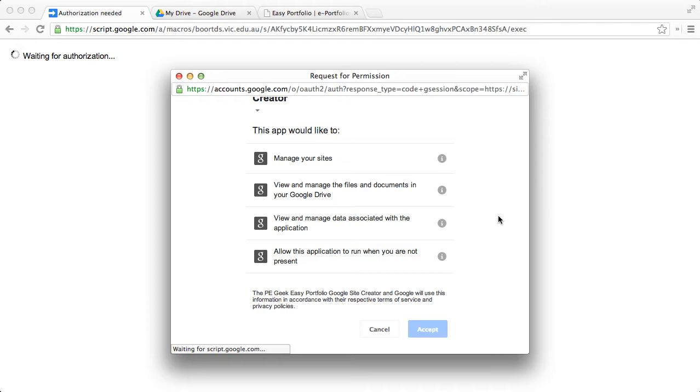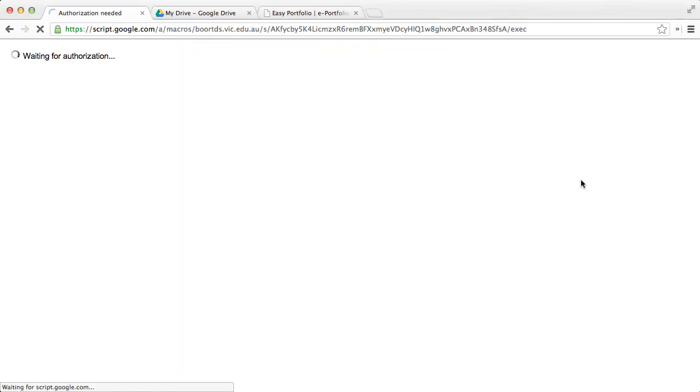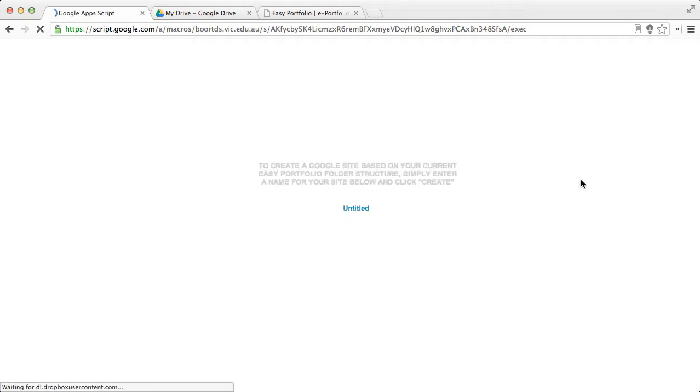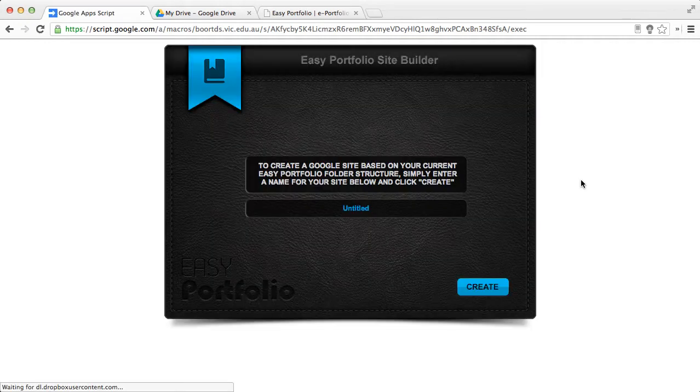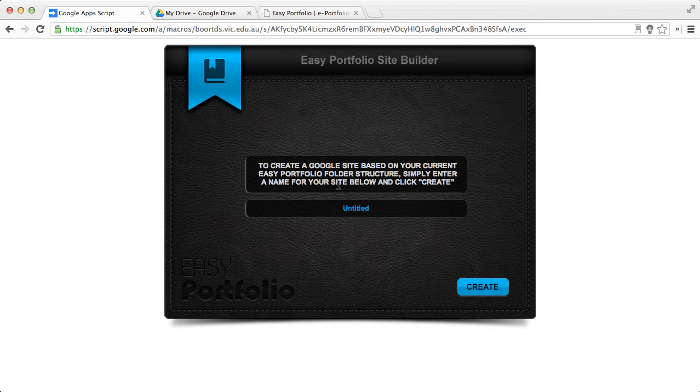Once you've accepted it, it'll take you to a screen where you are taken through the portfolio creation process. At this point, it's important to mention that in order for this to actually work, you need to have a particular EasyPortfolio structure set up in your Google Drive.